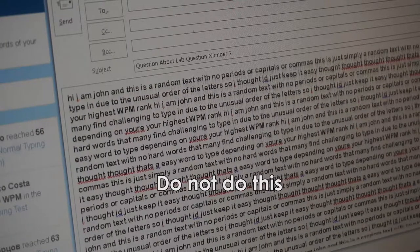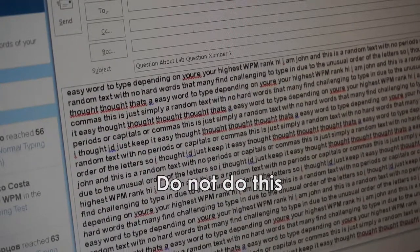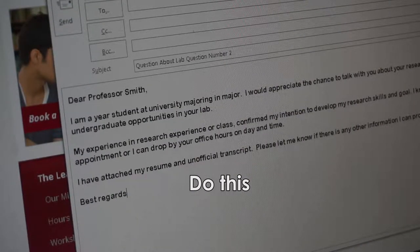Second, make sure that your email is grammatically correct. You should think about your email as a chance to show your instructor that you care about the class, and that you are willing to take the time to proofread your message before sending it. It is also a good idea to break your message up into multiple paragraphs with appropriate punctuation. This makes your email easier to read, and it helps to avoid unnecessary confusion. Remember, your instructor is much more likely to help you if they are able to understand what you are saying.